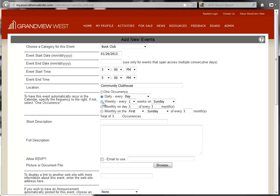Next, you can choose a weekly event that occurs every one, two, three, or four weeks on a specific day of the week.